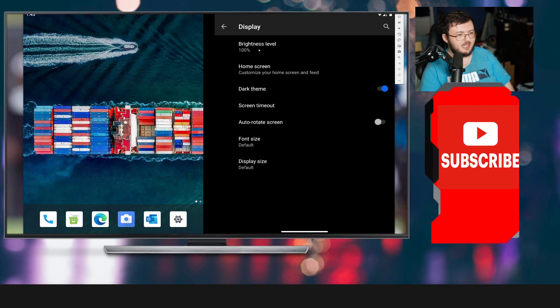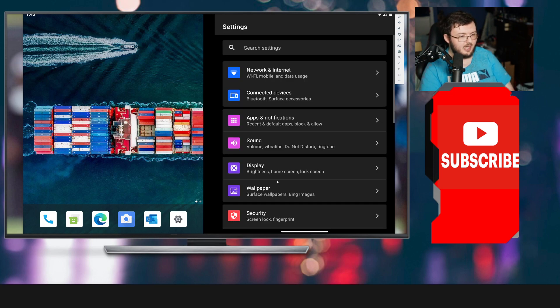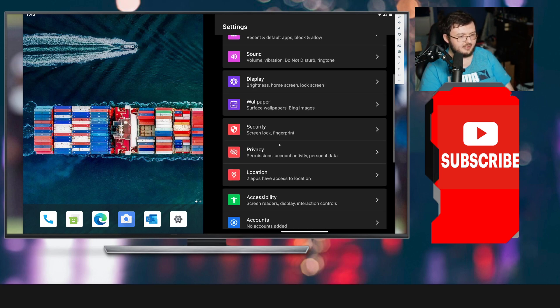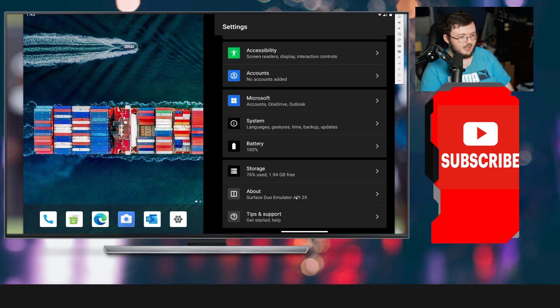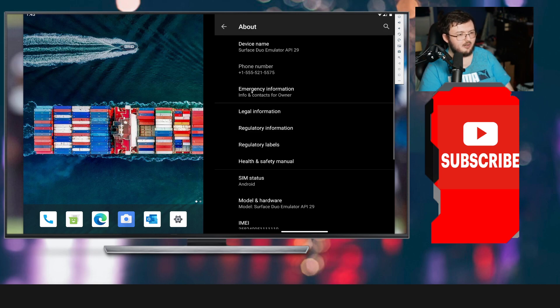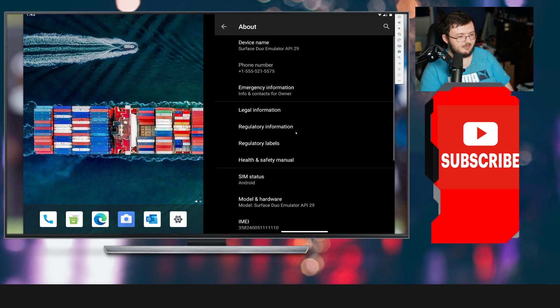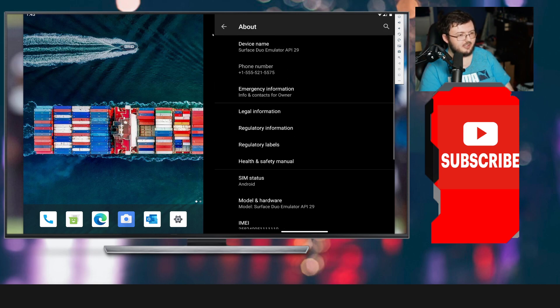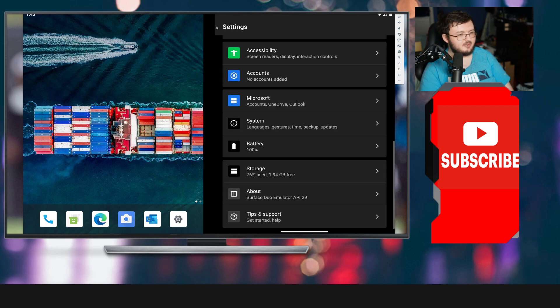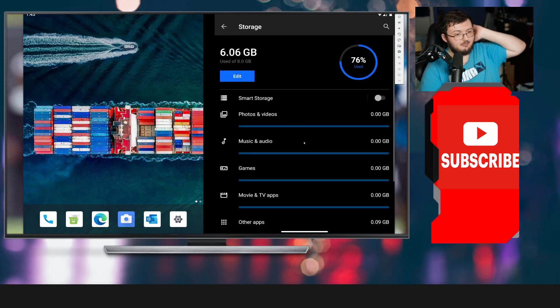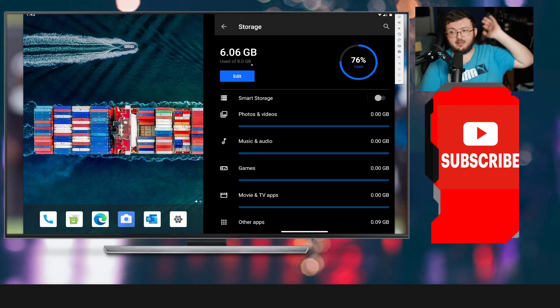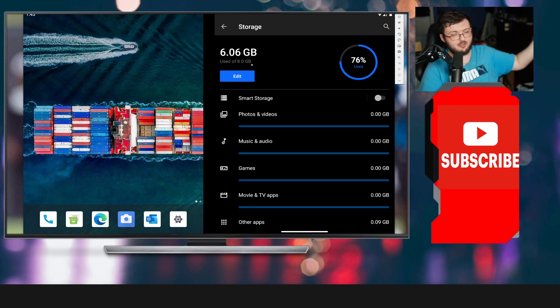We got brightness settings right here. Home screen, all that kind of good stuff. If I go to about, it gives the phone number, and that's pretty much it. It doesn't really give too much information.